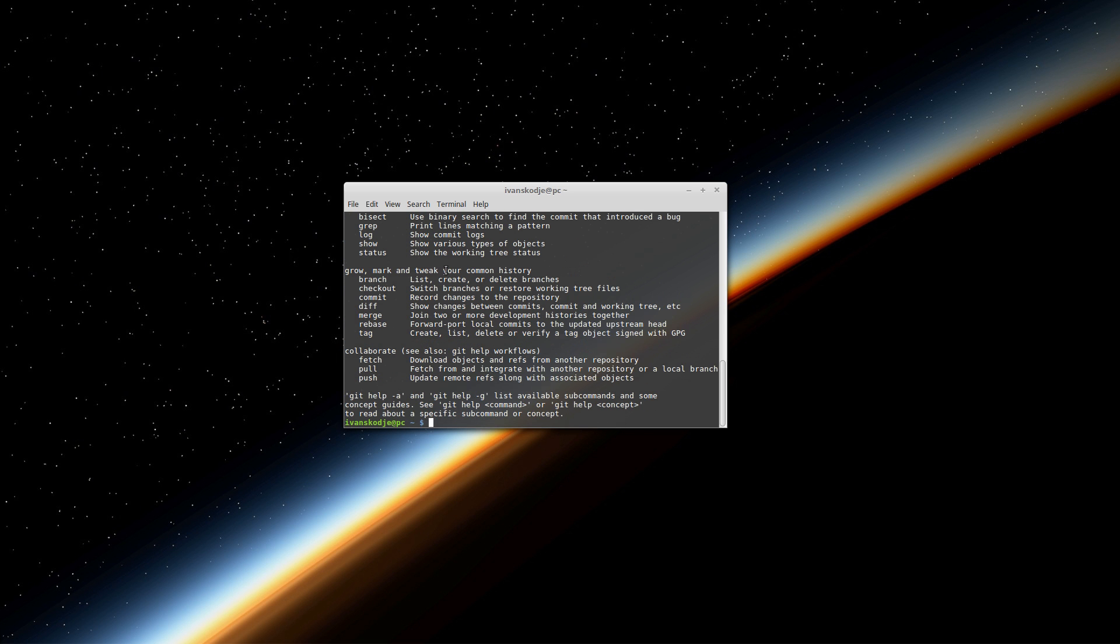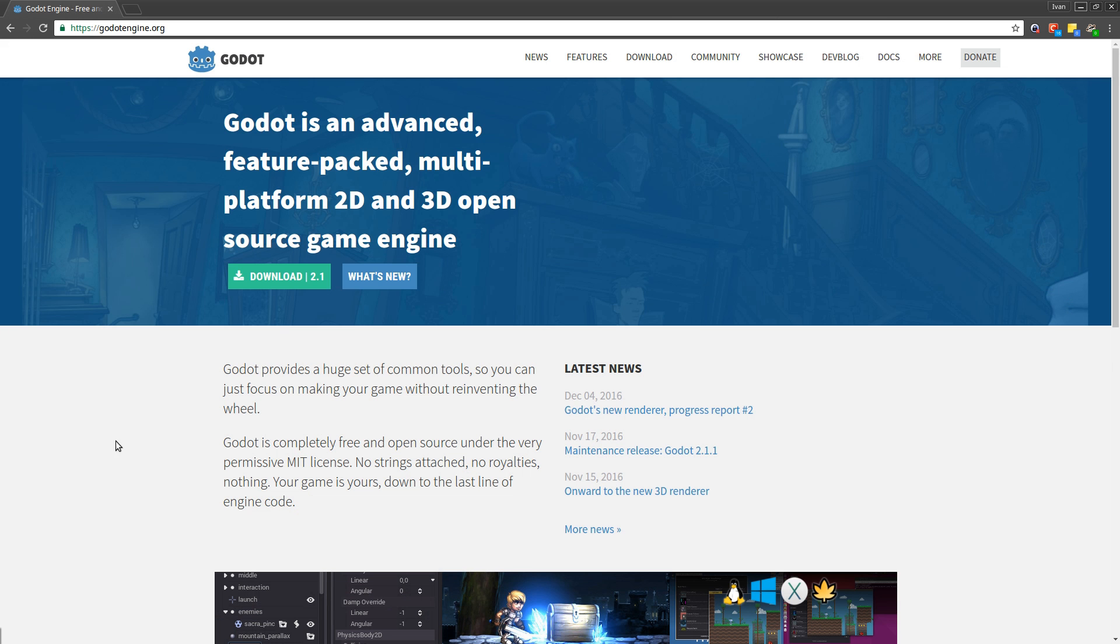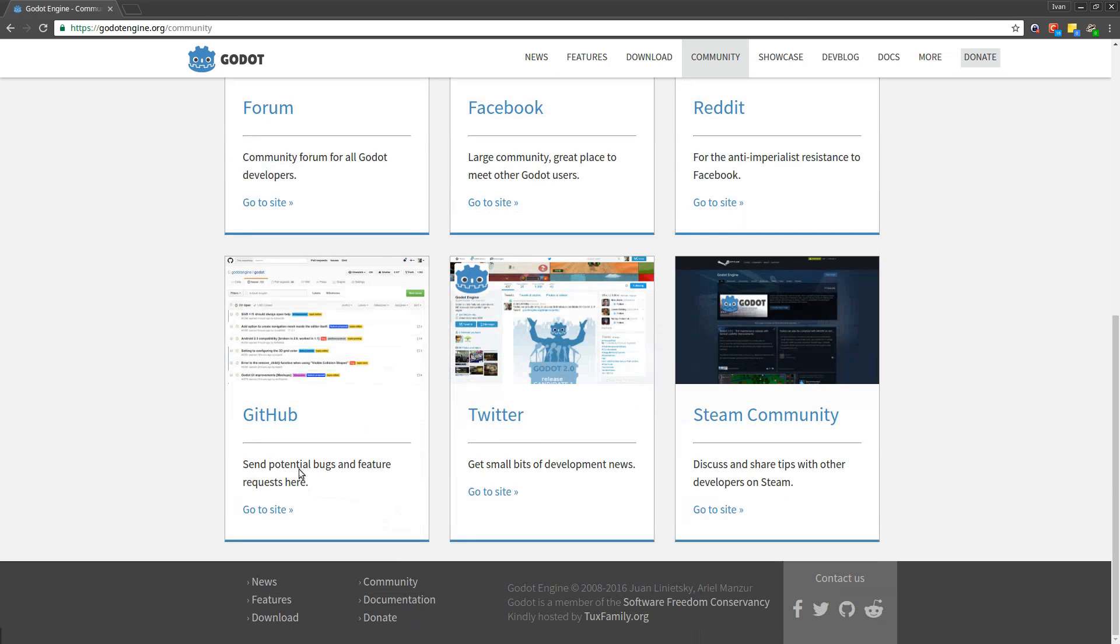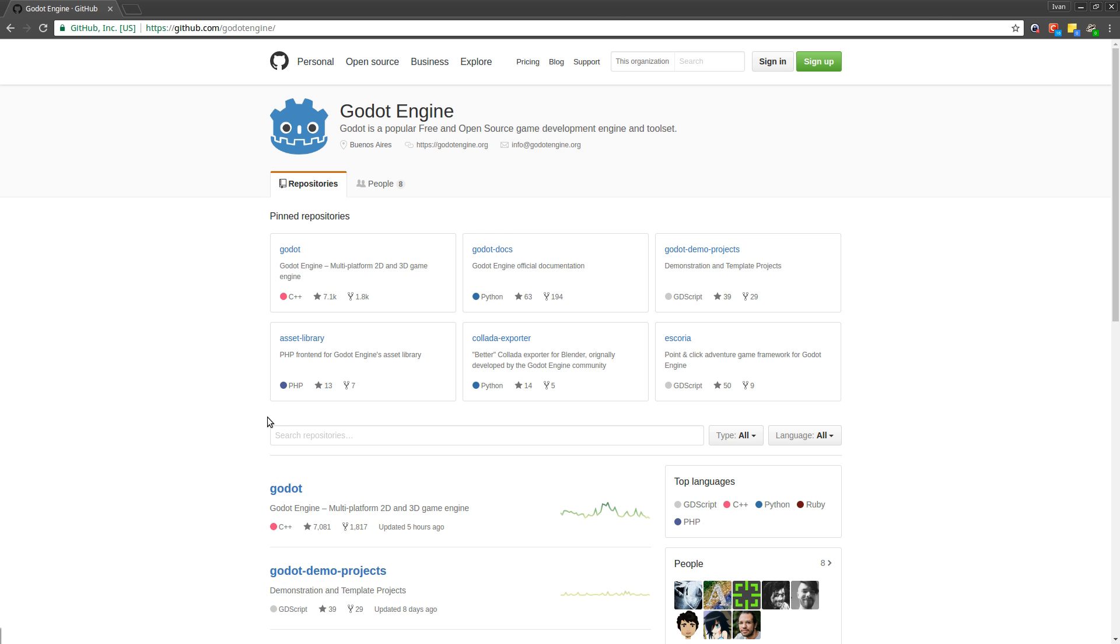So let's begin by going onto Godot's official website which is GodotEngine.org. We are going into community here, under here we should be able to find the GitHub and this is where the engine can be found.